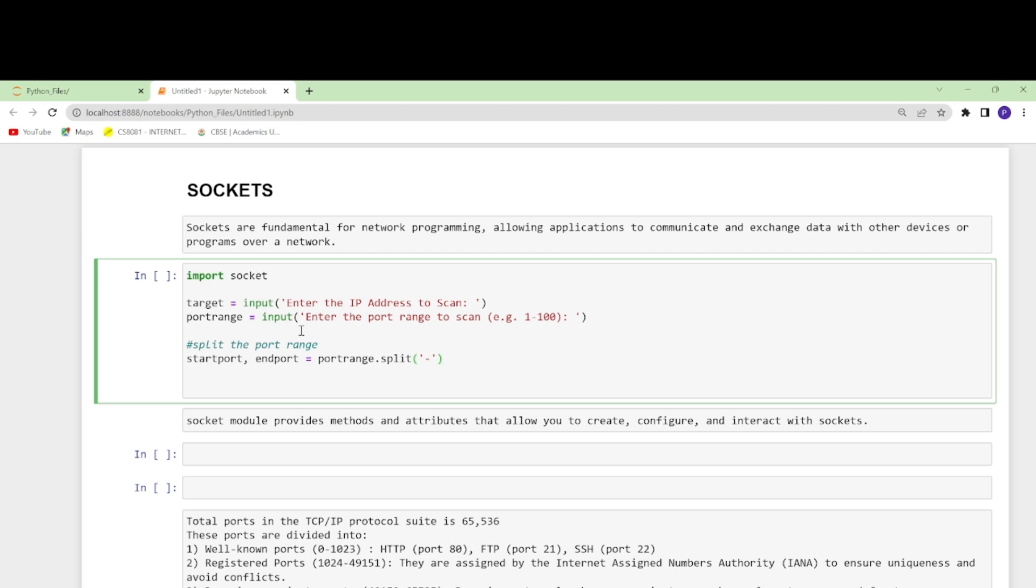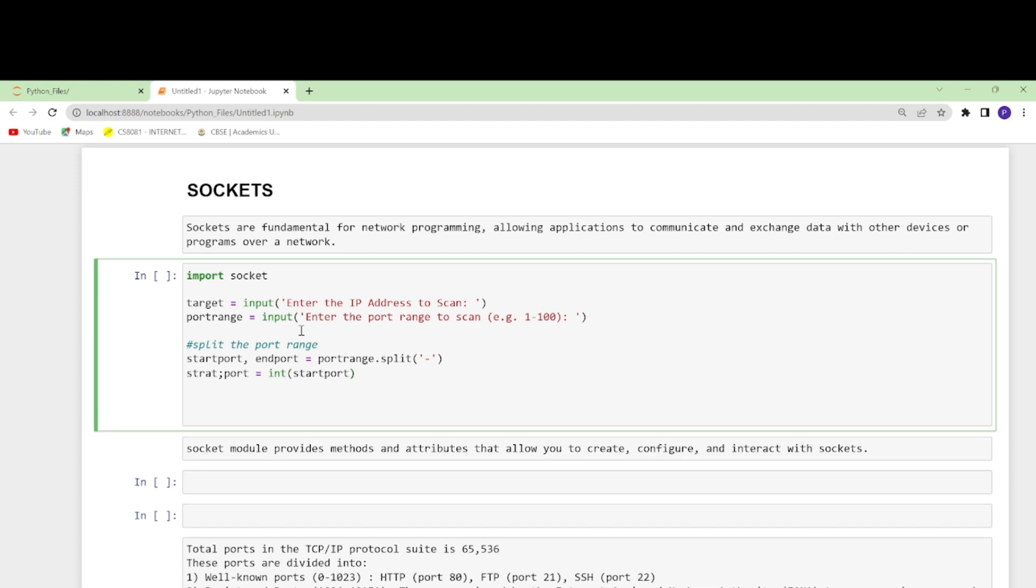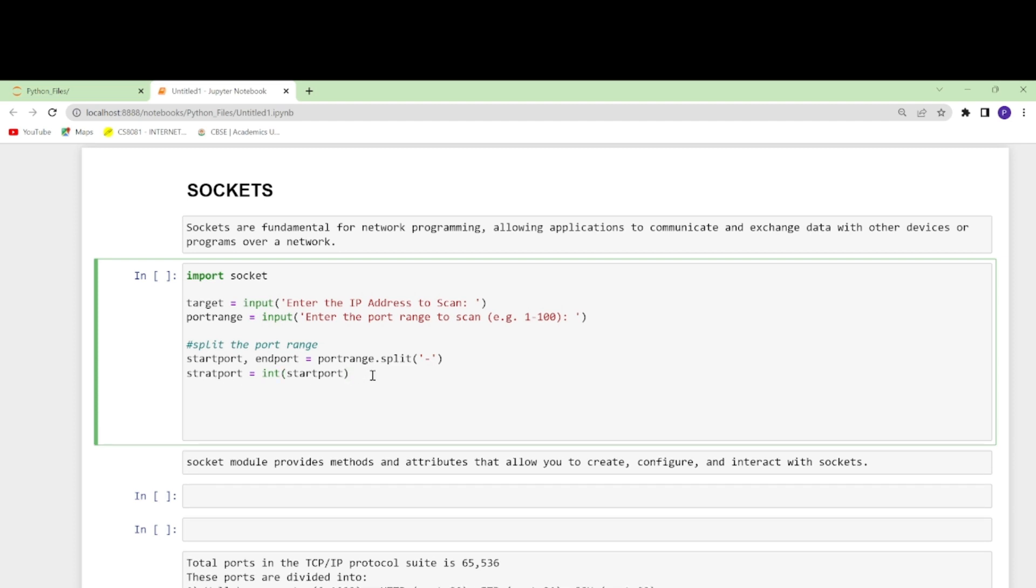Let us take start_port equals to int(start_port) and the data type is int, so that's what I'm doing. And here end_port, this would also be int and I'll write here end_port.